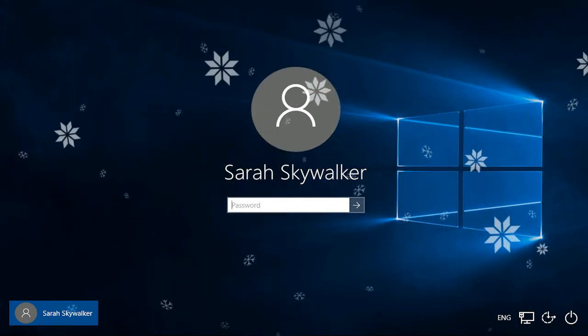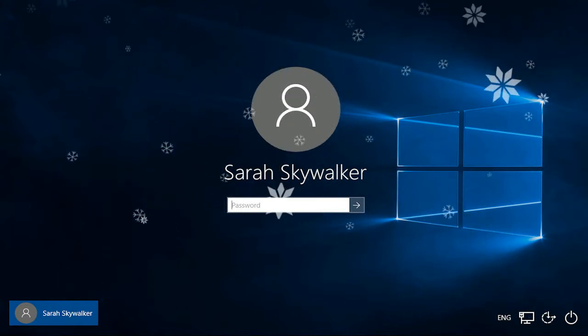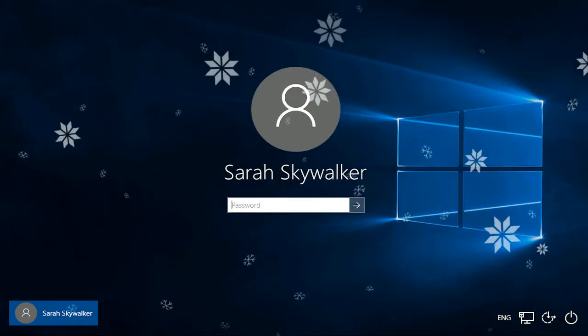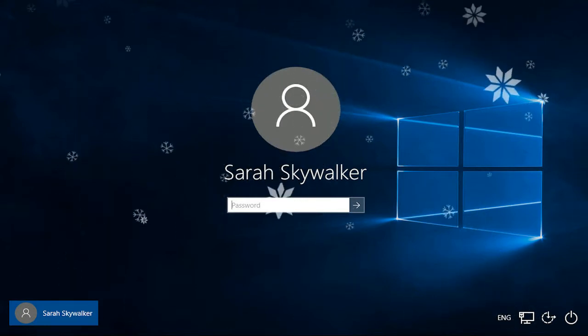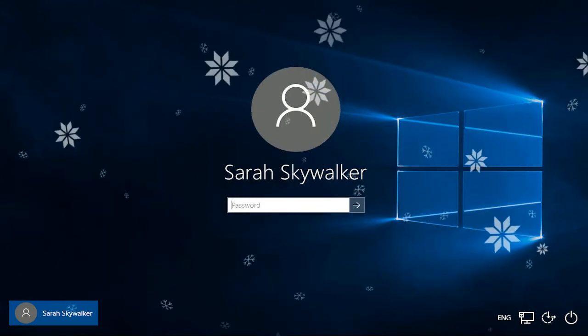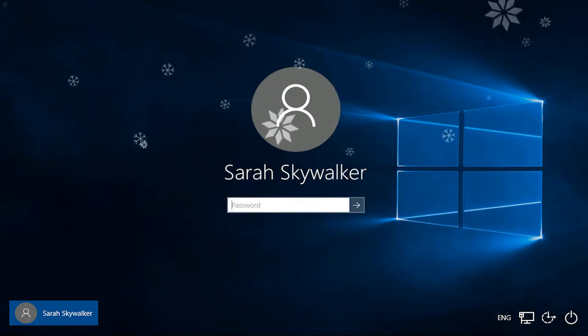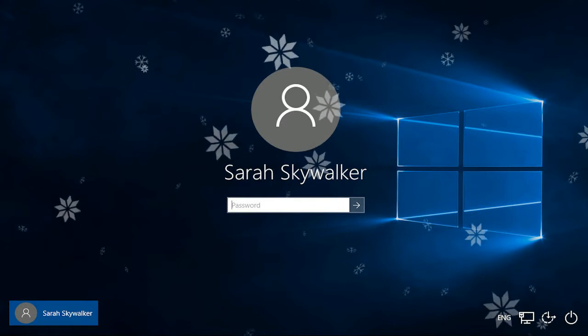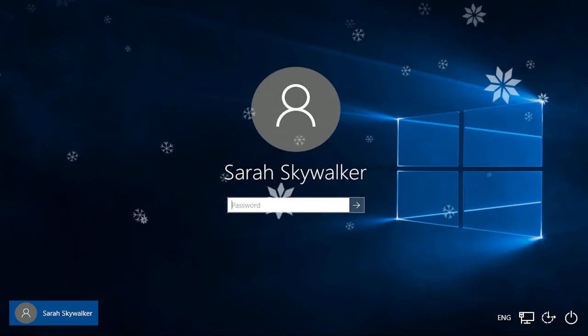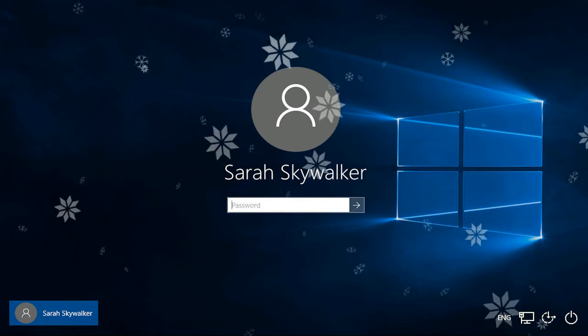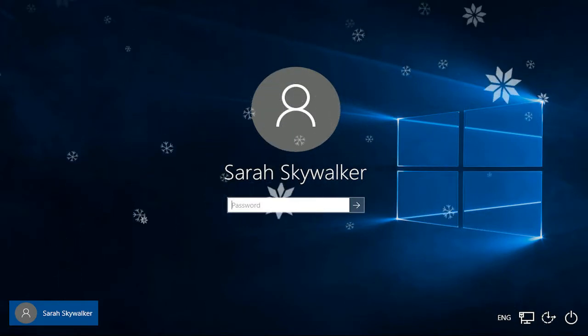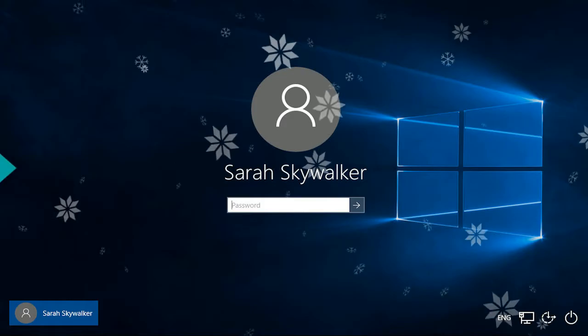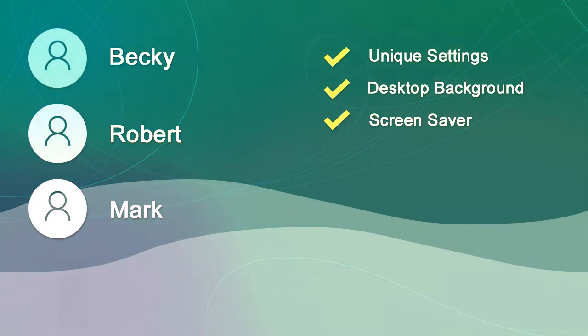User accounts, each with a unique user name and password, allow the computer to be shared with multiple people who maintain their own personal files and settings. For this course, a Microsoft account, with a user name and password, has been created for Sarah. Sarah is a fictional teacher who is developing an instructional science unit on space for her class. After Windows is installed, accounts with user names and passwords can be created for people who will use your computer.